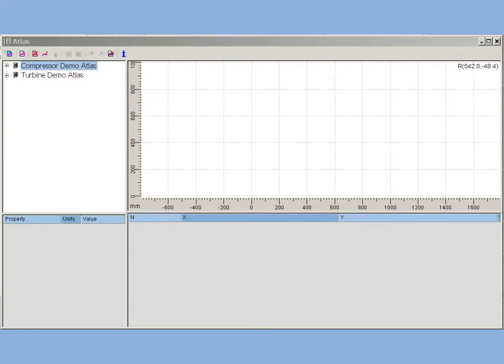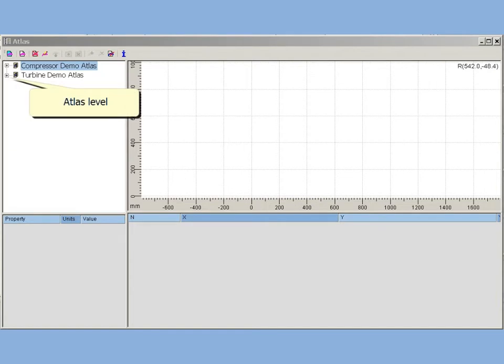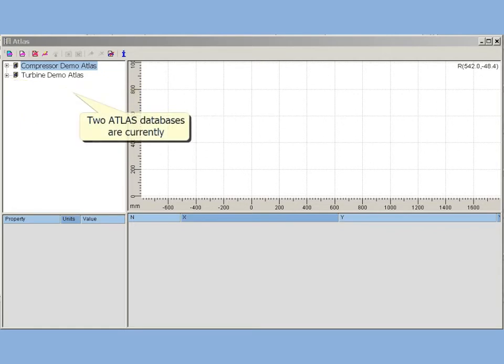Profile database Atlas is a multi-level structured profile storage. Atlas level lists all databases addressed by user. Atlases may be located on user PC or on-network. This allows using incorporated profile storage. Atlases can be dynamically connected and disconnected.